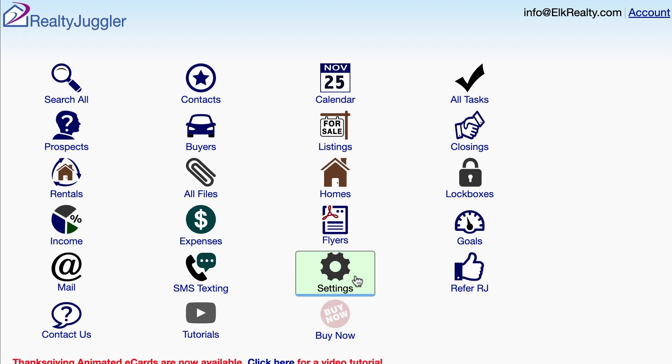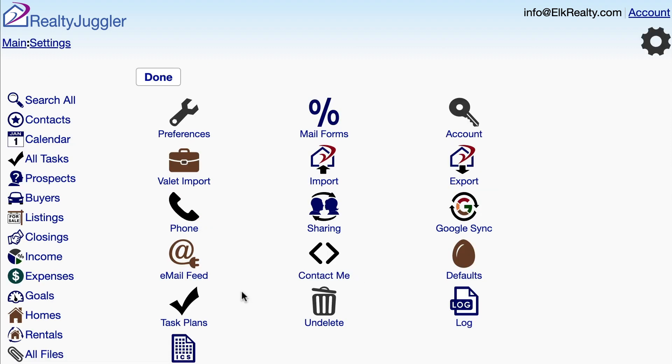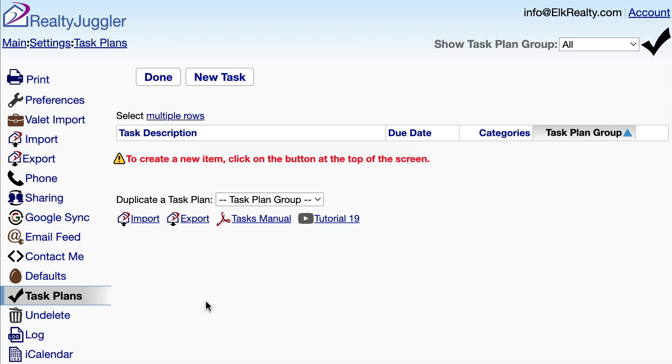Let's create a RealtyJuggler task plan. First, I'll log into RealtyJuggler, click on the Settings icon, and then on the Task Plans icon.